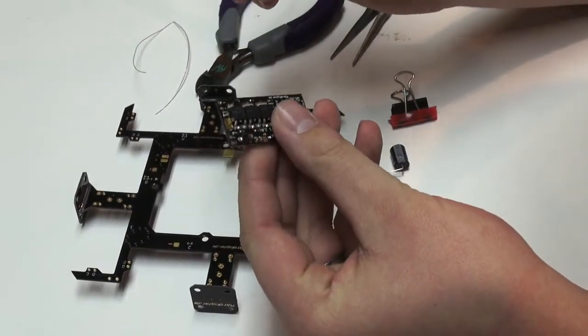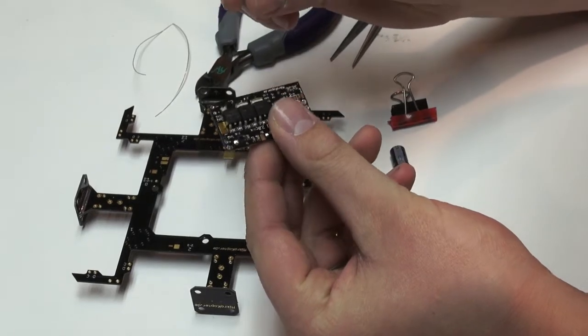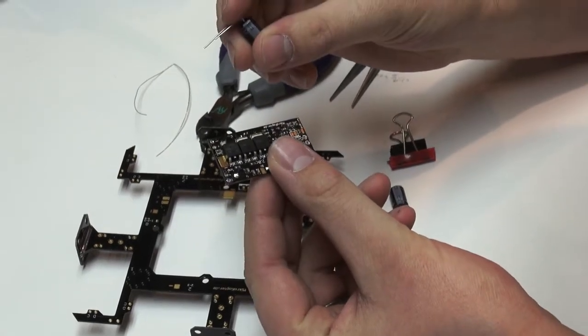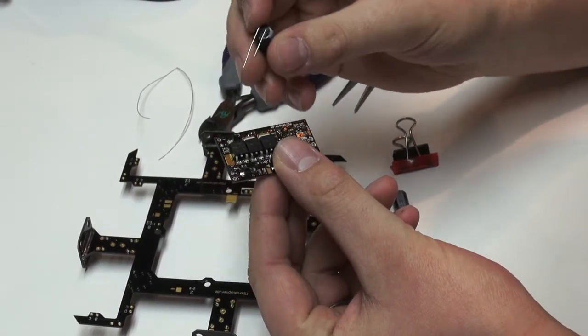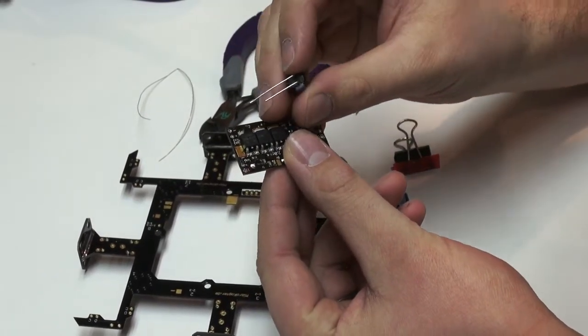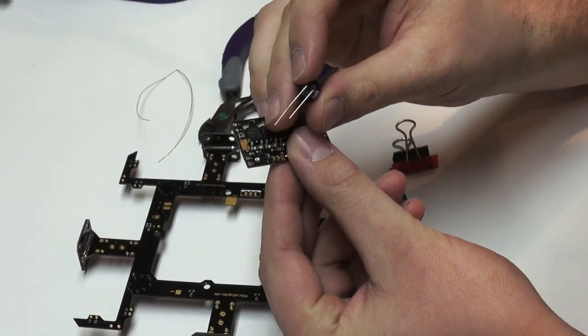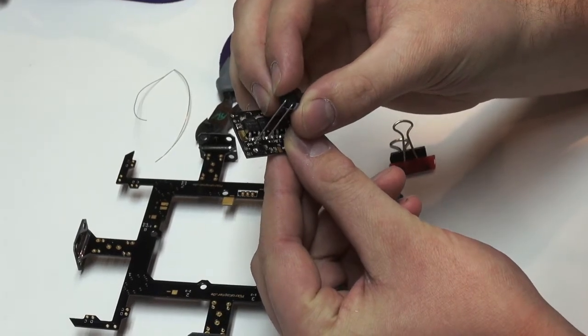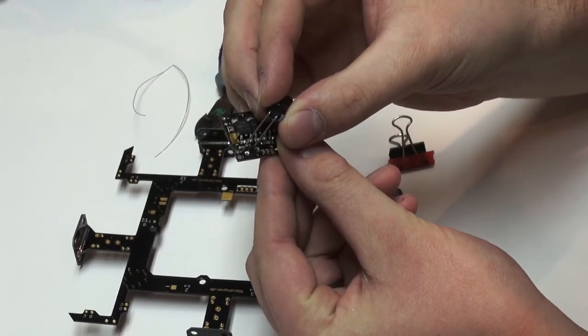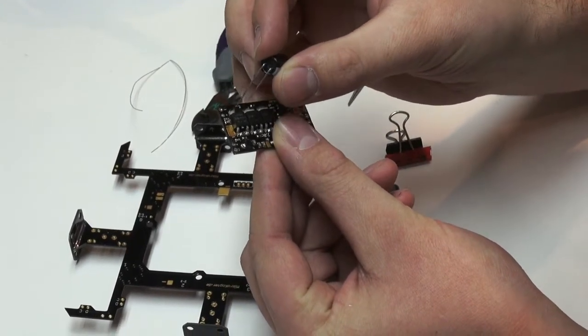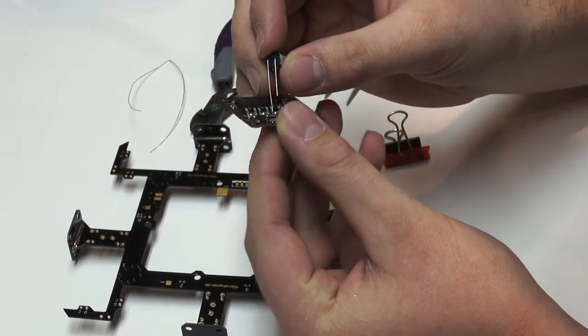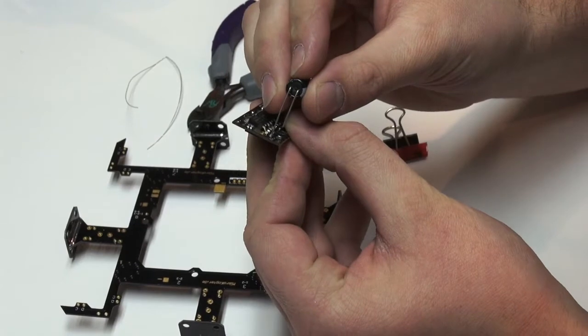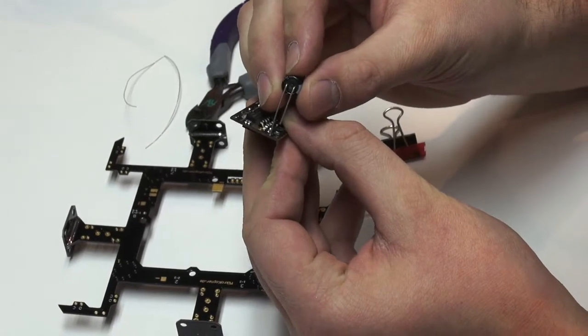Next we're going to attach the caps to the brushless controller. One thing you want to be very careful of is to make sure you have your polarity correct on the brushless control. It's labeled on the sides here. So we'll just attach them to the brushless control.